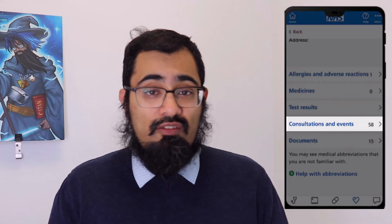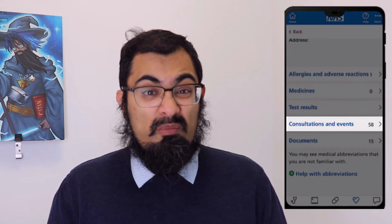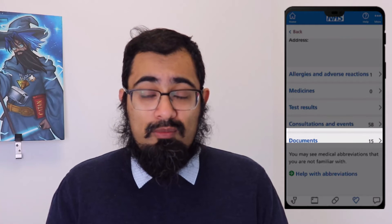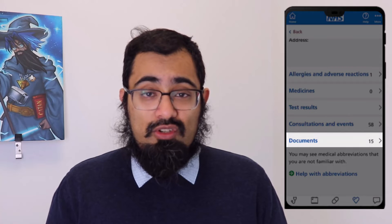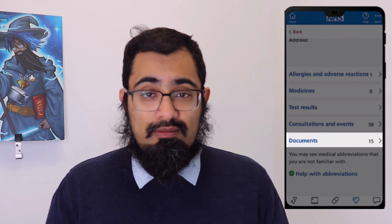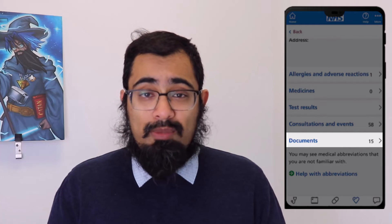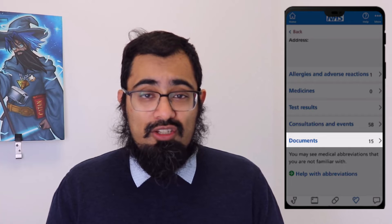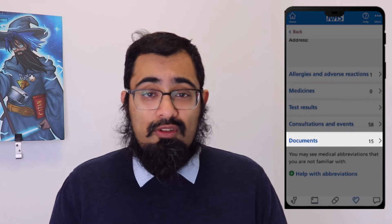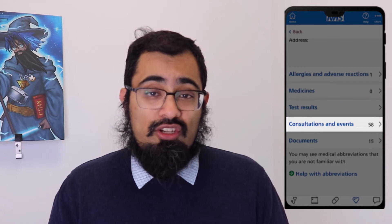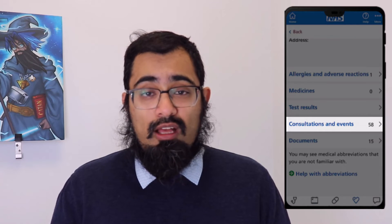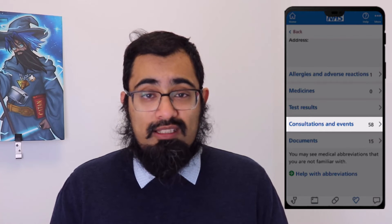Then there are consultations and events, which is the main part of the record. Following that, any documents that have been sent to your GP practice, such as letters from your hospital teams. Clicking or tapping on each of these selection menus will give you the information you're after. Most people will look at the consultations and events section because this is the record of your health information held by your GP practice.